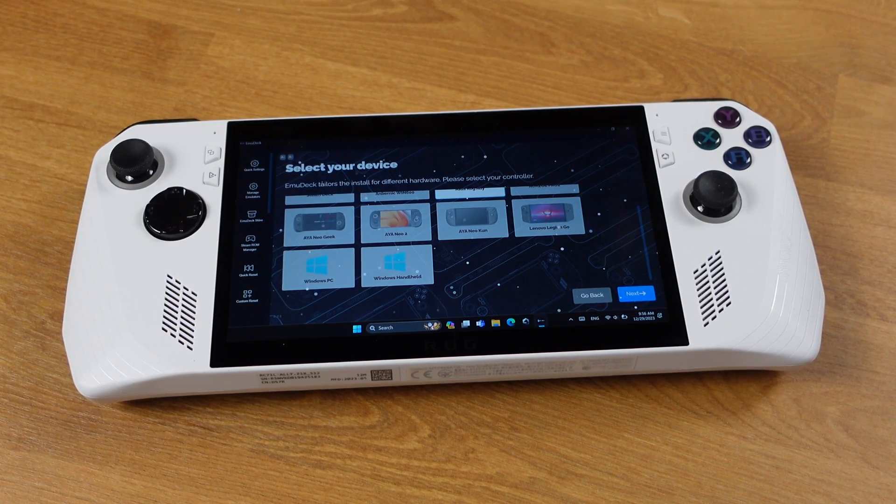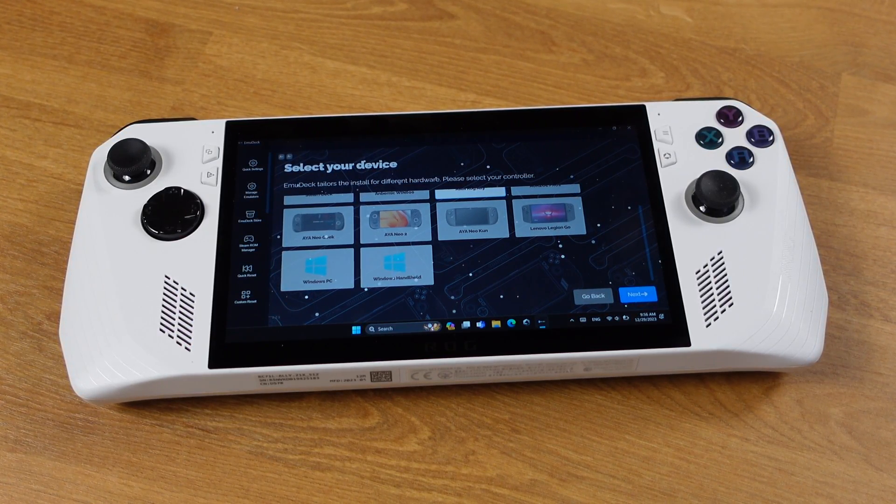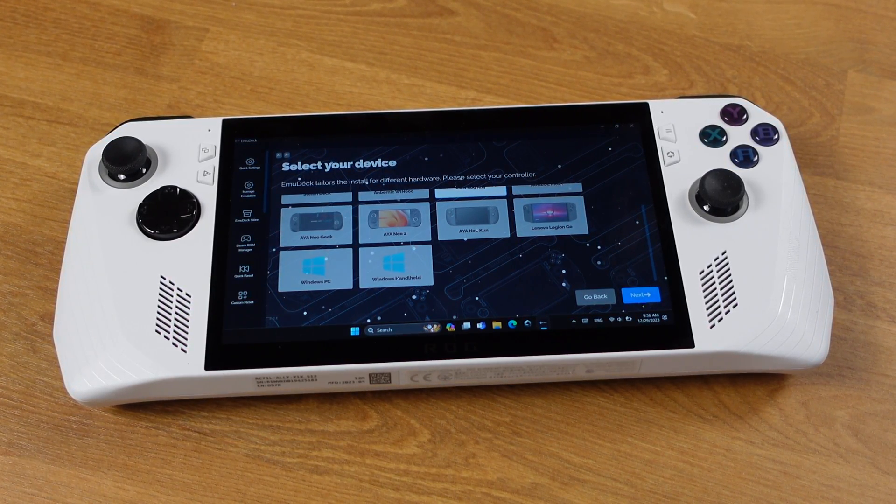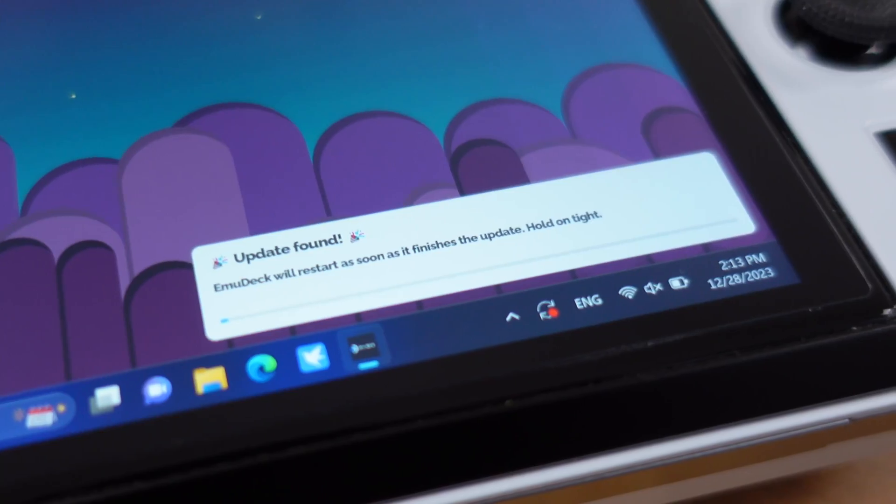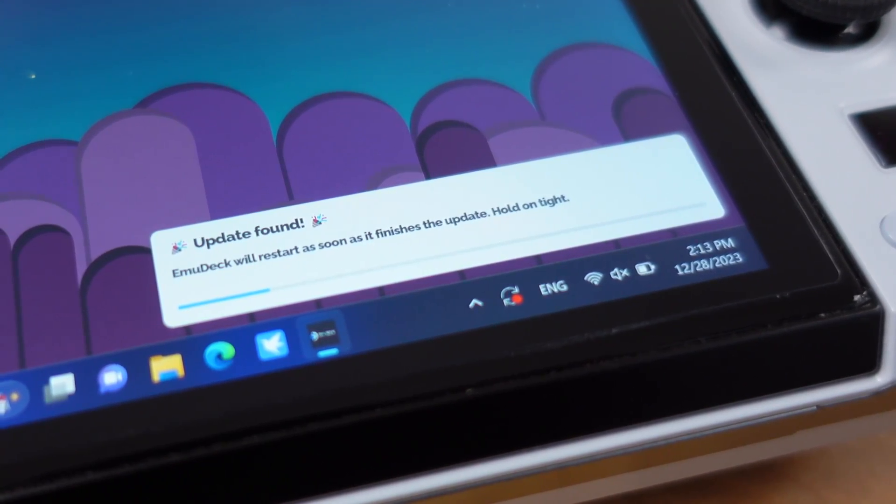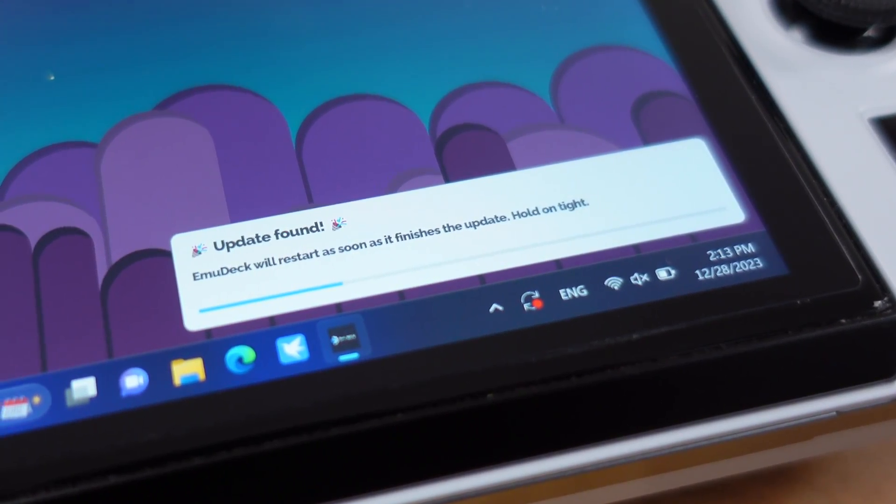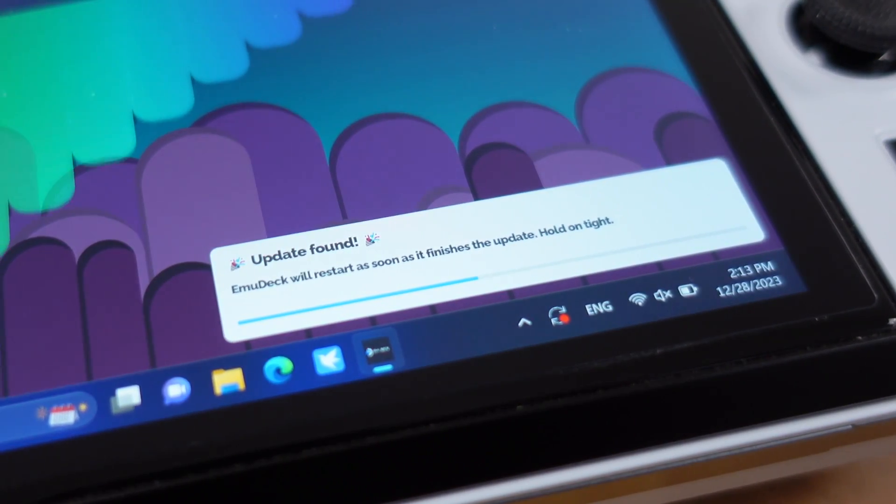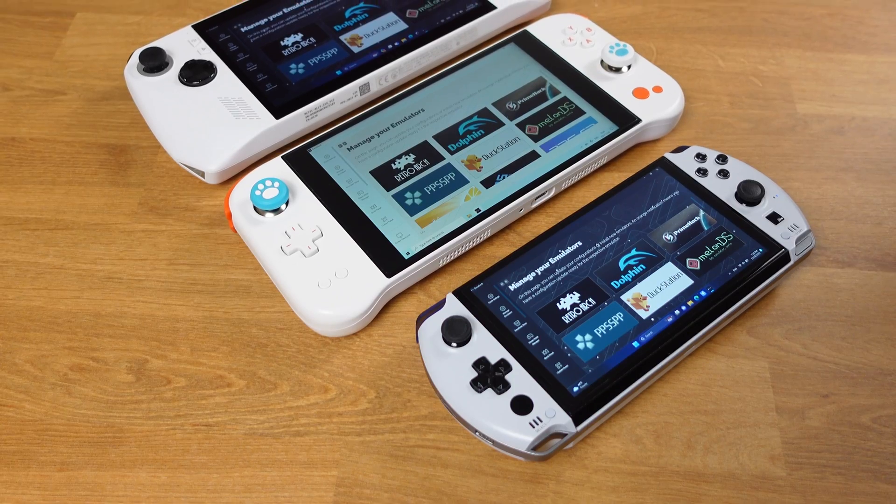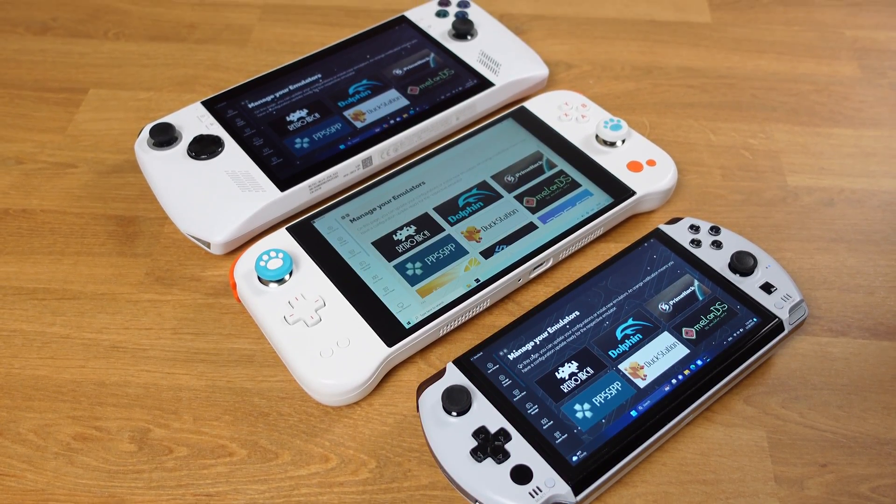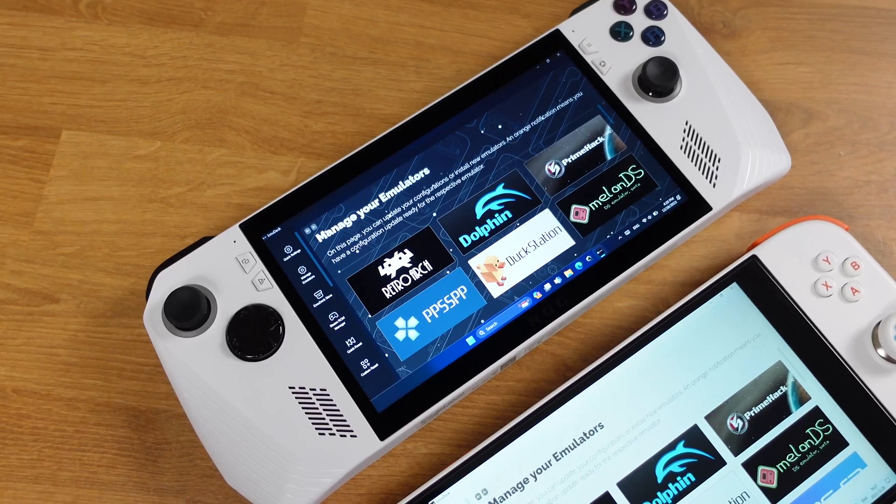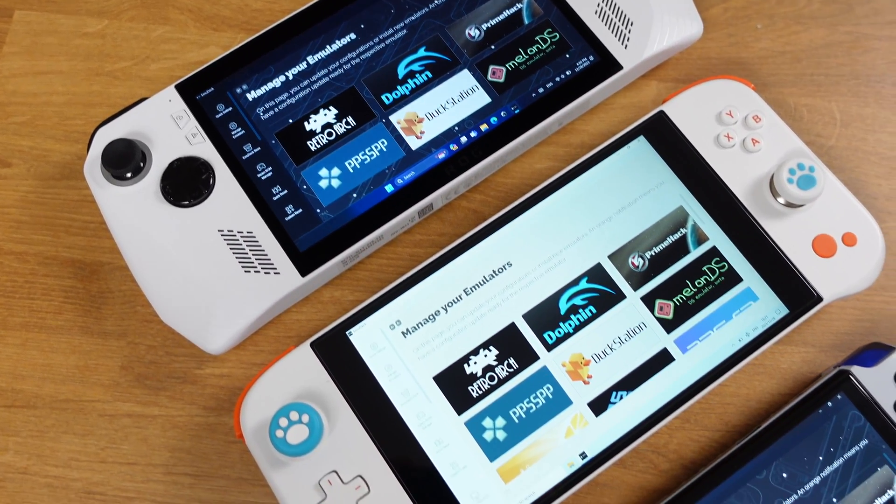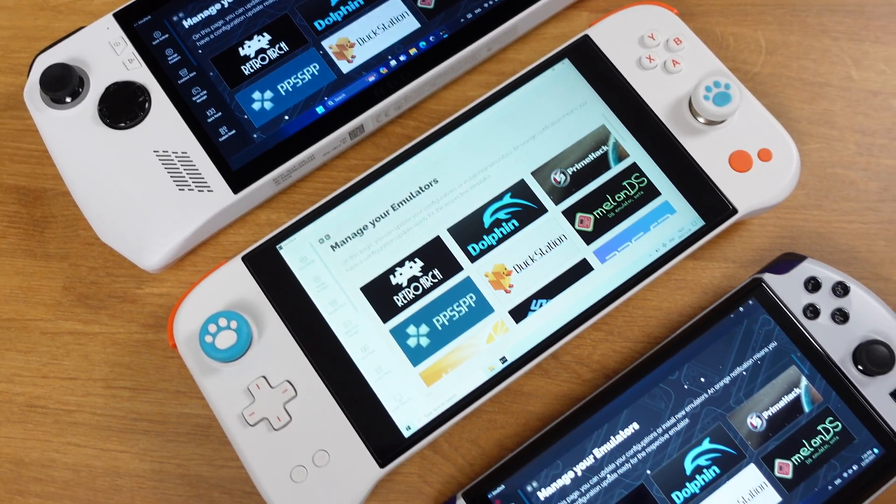The Windows EmuDeck is still in beta, so there might be some bugs here and there. However, EmuDeck receives constant updates, so it's improving day by day. I have set up EmuDeck on three of my Windows handheld PCs. Everything works perfectly fine with all of them.